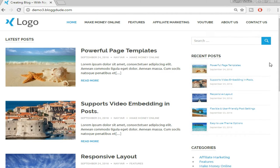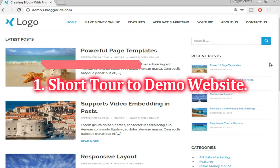Hey, what's up guys, this is Nayar Sheikh from blogdood.com and in this video I'm going to show you how to create a beautiful and professional blog. Let's first see the demo website which we have already created.